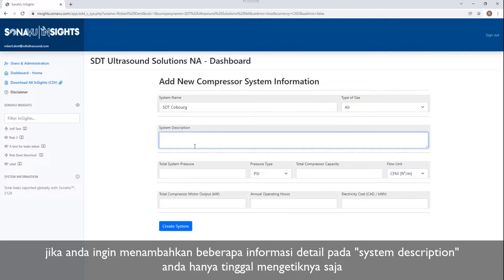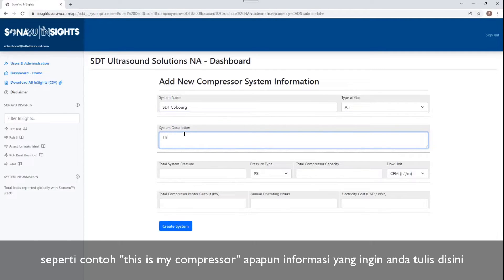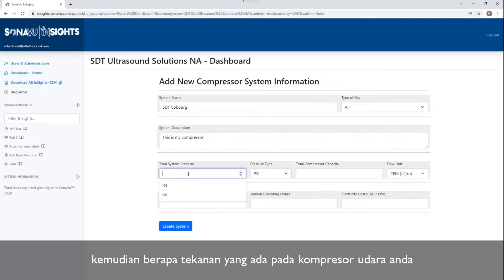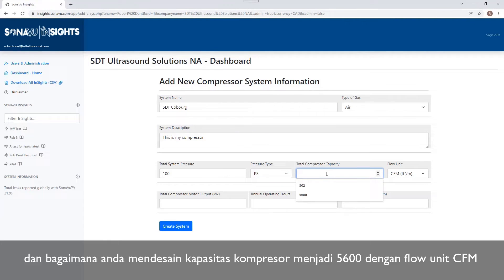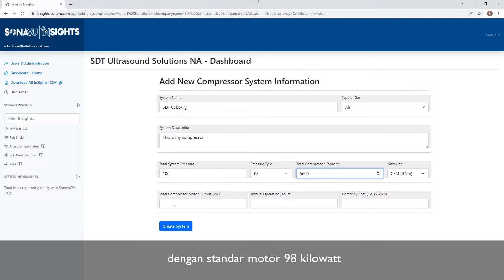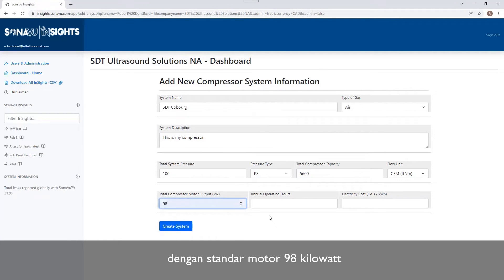If I want to put in any information for a specific system description, I can put that in here — so, 'my compressor,' whatever that information happens to be. What's the pressure in my system? If I have a 100 PSI system, I would put that in here. I can change it from PSI to bar, depending on how I want to designate this. What's my compressor capacity? 5600 CFM is fairly common. And what's my motor output in kilowatts — 98 is pretty standard.